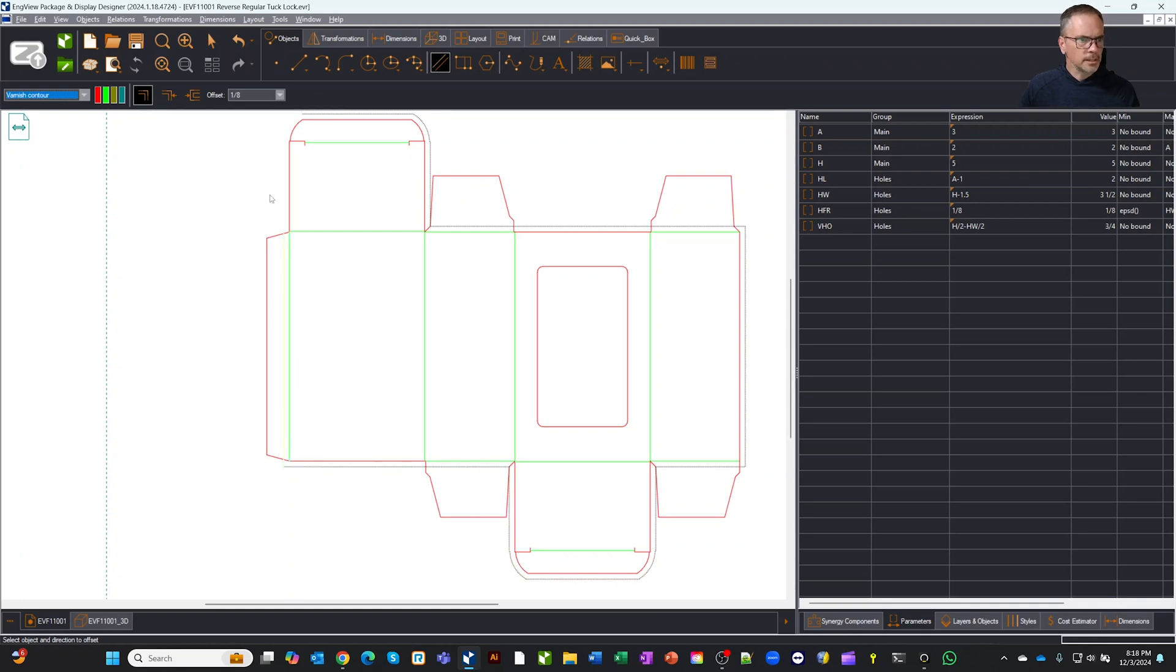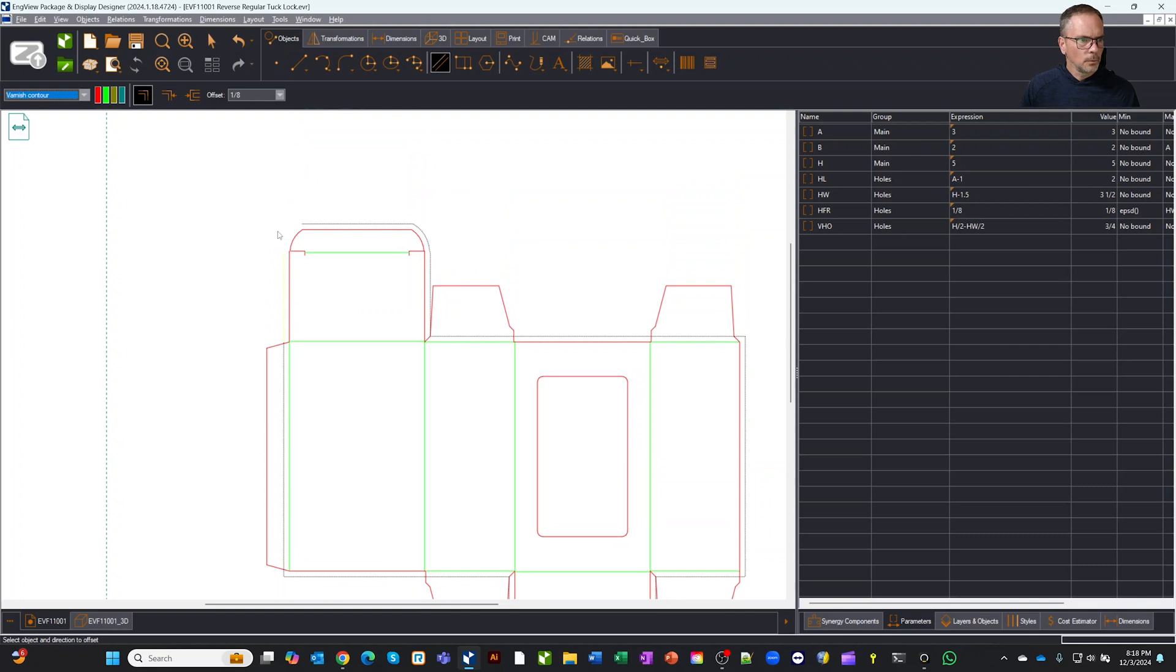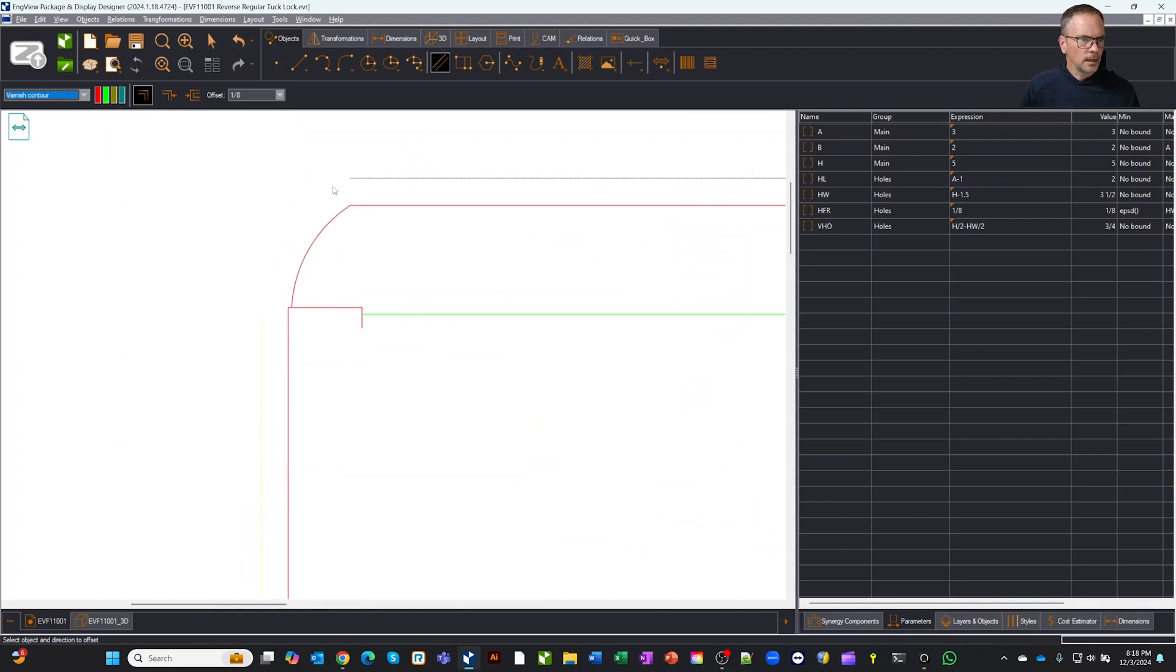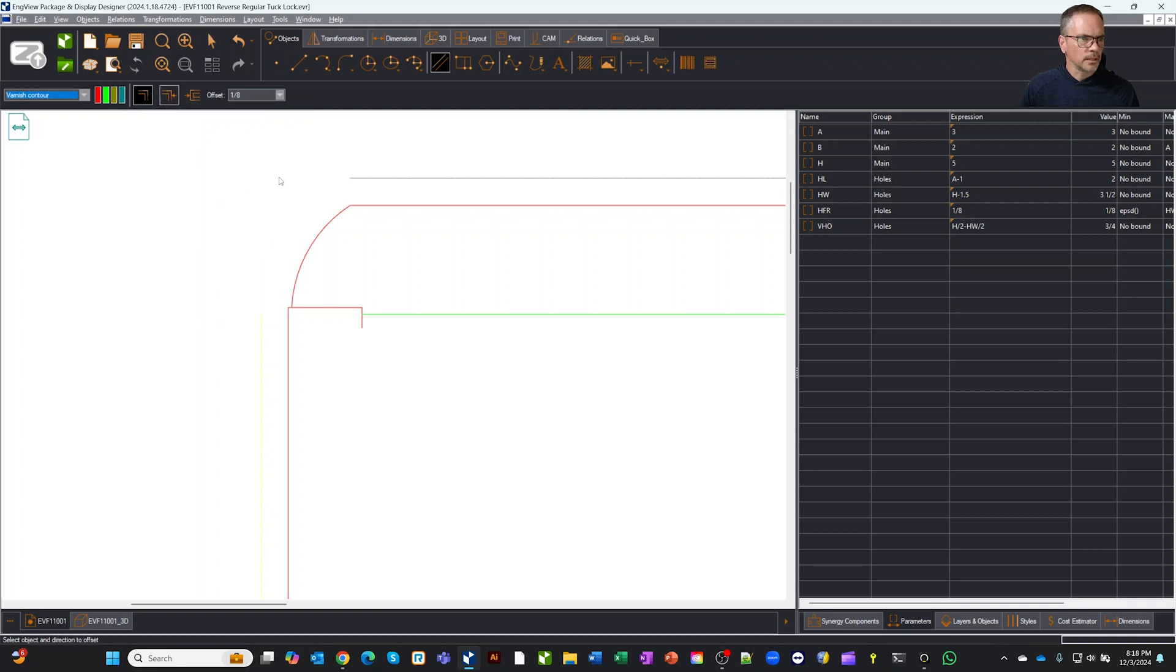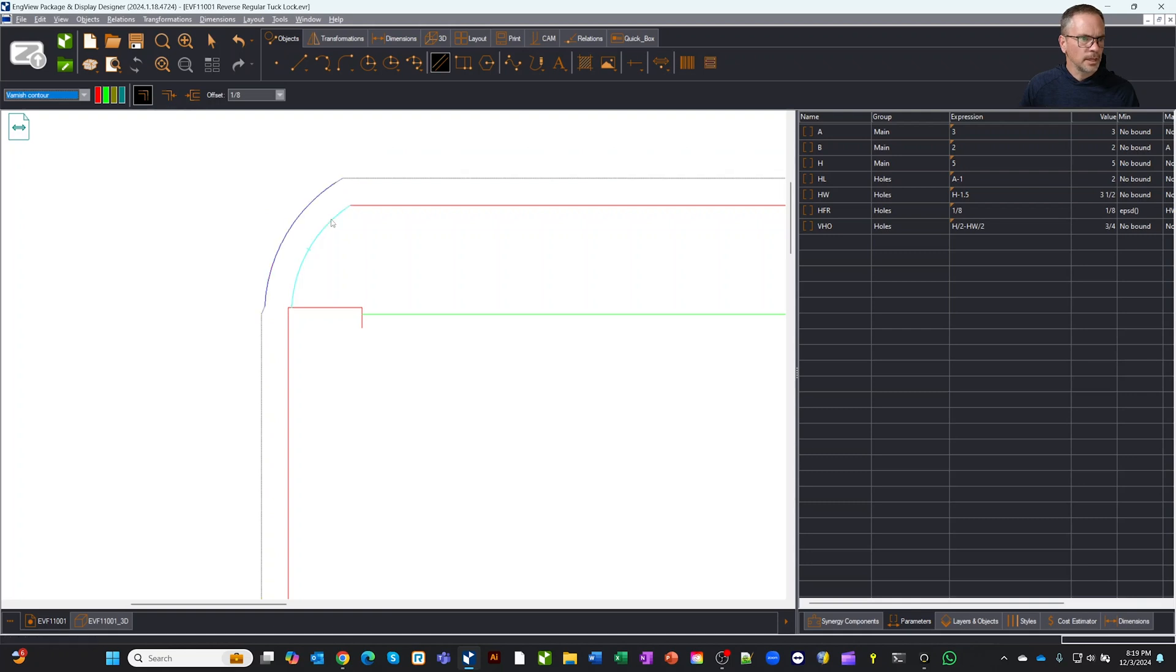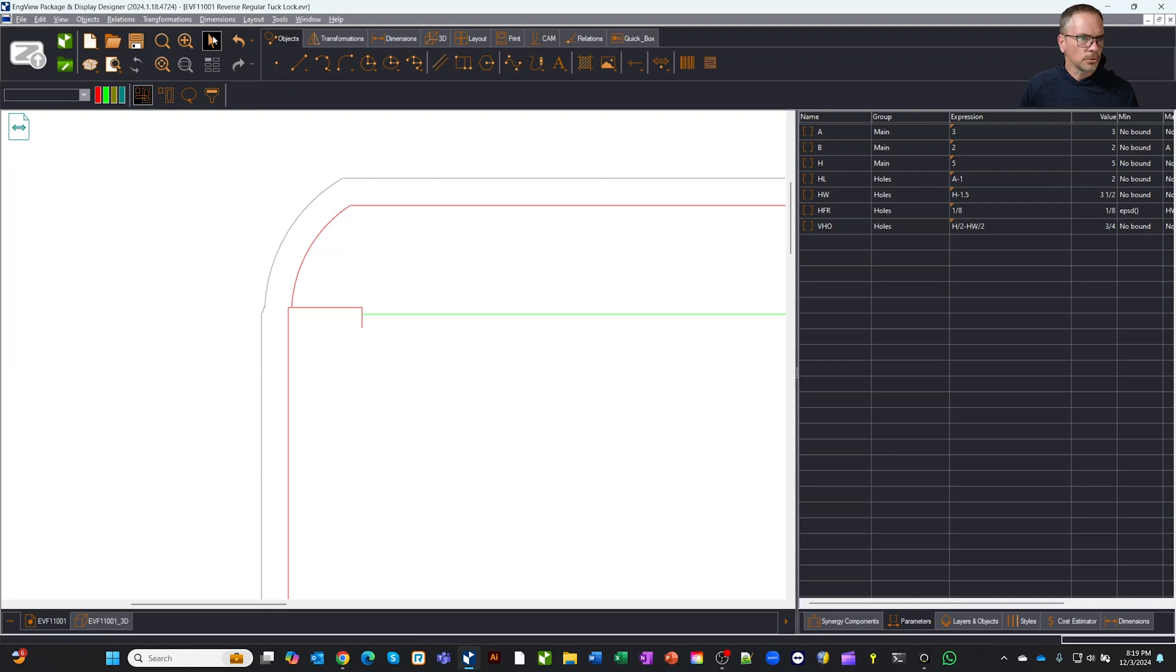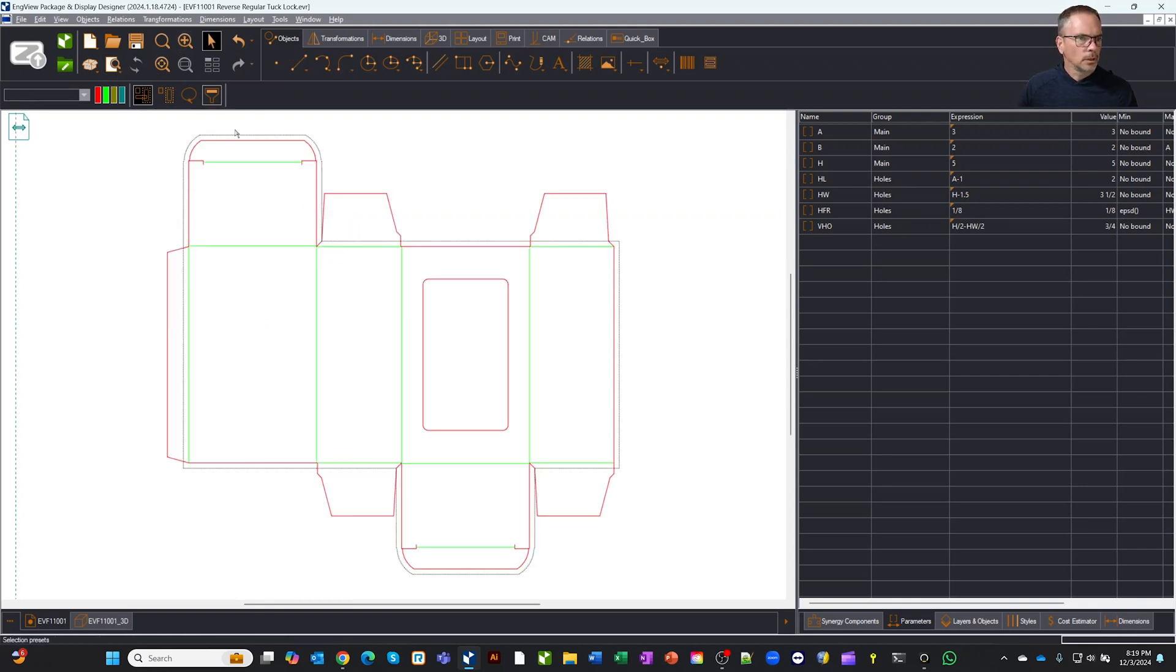So then the last thing we want to do is as we get up here closer to the end, we're going to want it to connect automatically to this line up here. So I can say use this object to close with. And if I got out of this tool, I could also use this to select the first object to link to. I'm going to select object to close to, click on that object, and then I'm going to offset that line. Now you'll see it's connected up nice, like it should, which is really cool. So let's zoom out here.